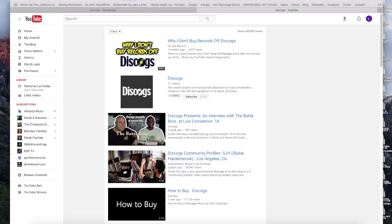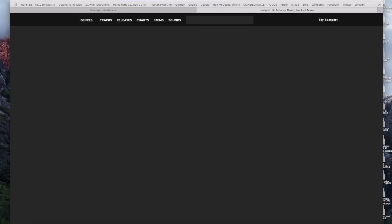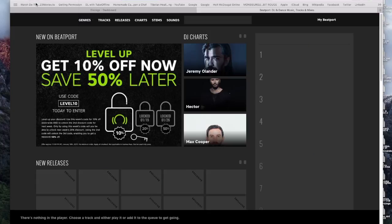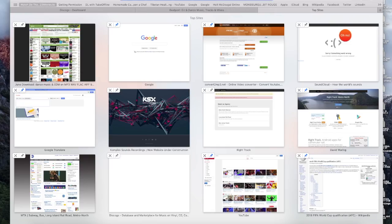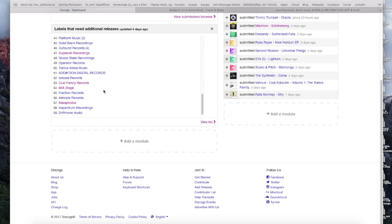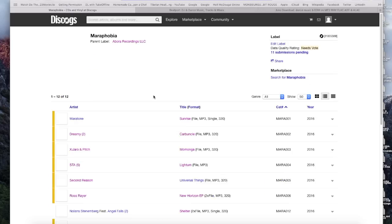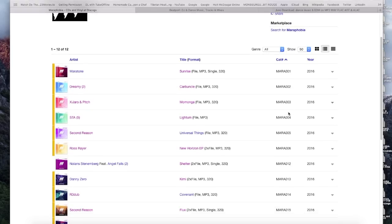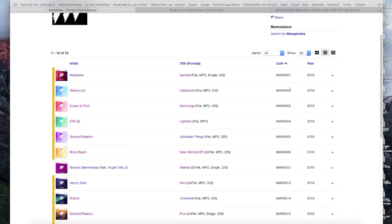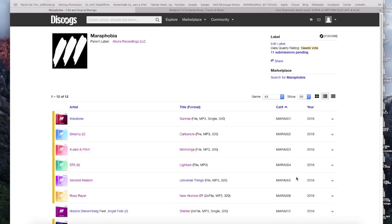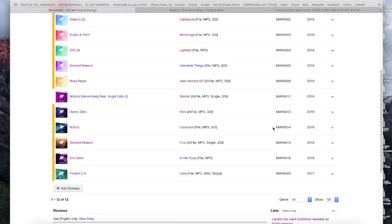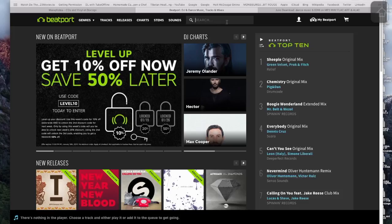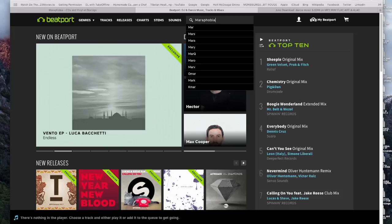Just let me go to beatport.com and junodownload.com. I'm going to click on Maraphobia because they have recent releases that they didn't have yet. Let's see, one, two, three, four, five, six, but there's no seven right here. So I'm thinking I'm going to add it because there's a missing release on this label and I want it added to the database.